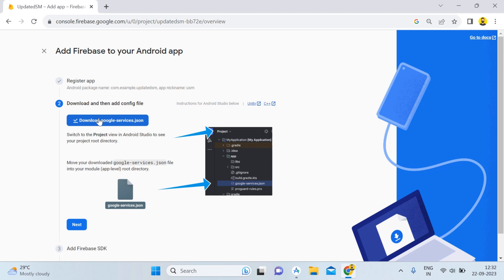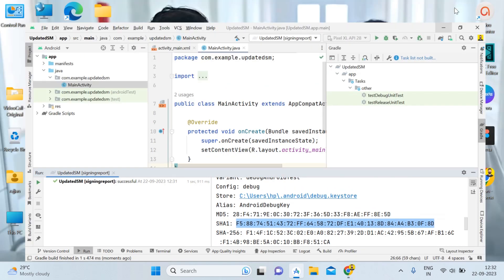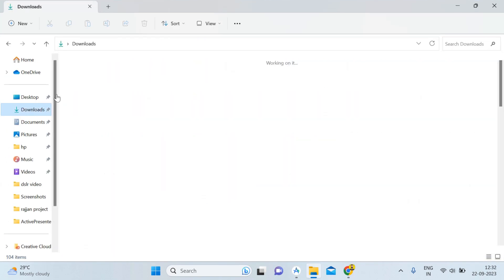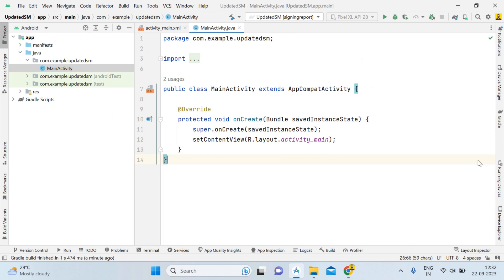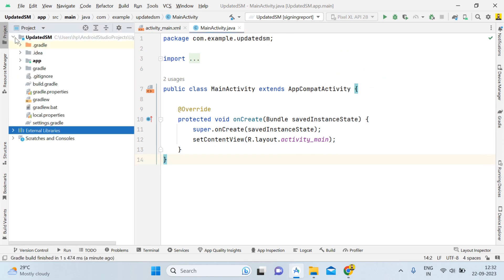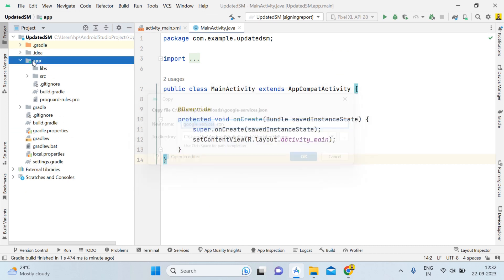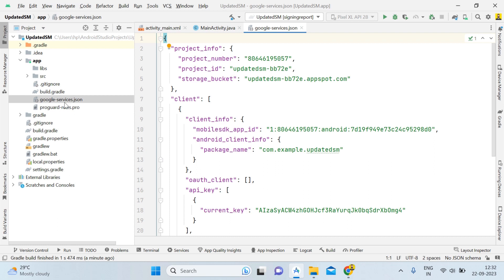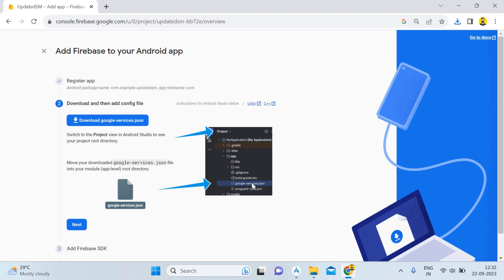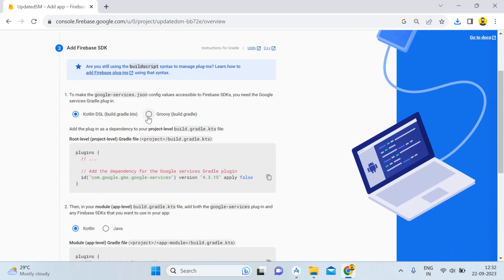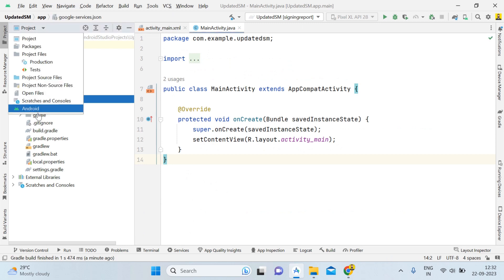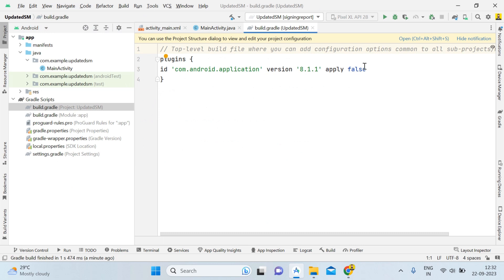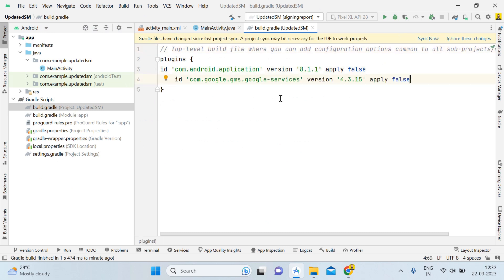Firebase will ask you to download the google-services.json file — simply download it. Then open your Downloads folder, copy the file with Ctrl+C, go to Android Studio, close unnecessary tabs, switch the view from Android to Project, open the app folder, and paste the file with Ctrl+V and Enter. You can verify that the google-services.json file is placed just below the build.gradle file.